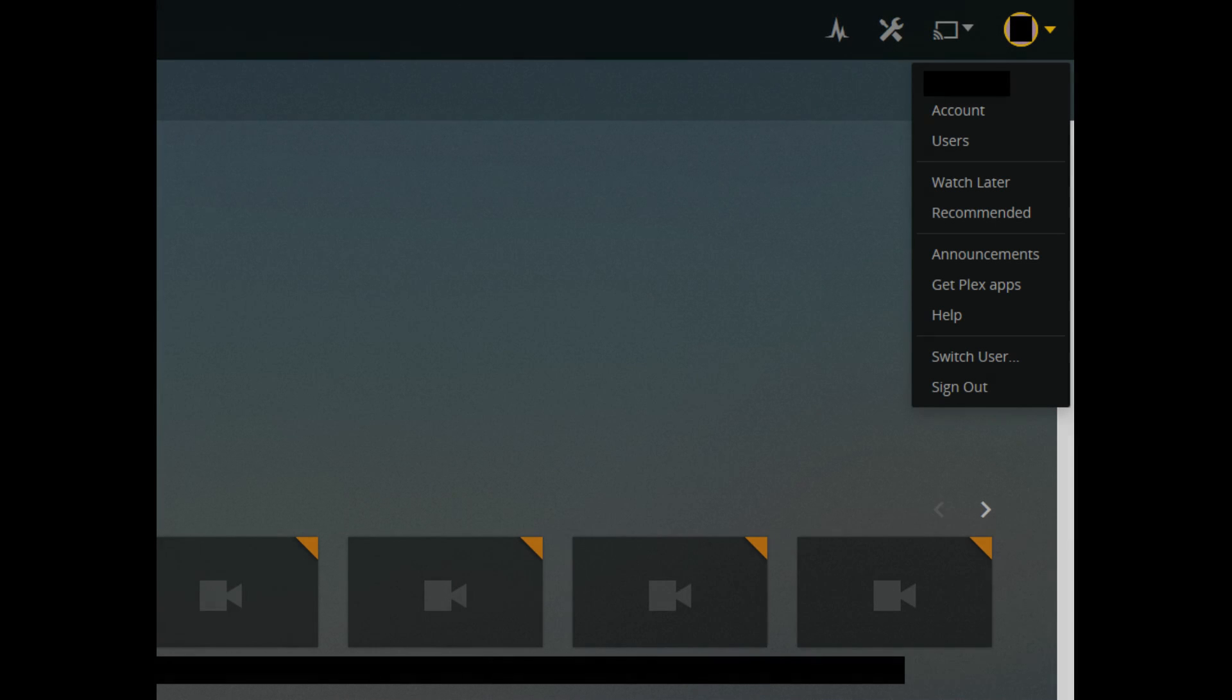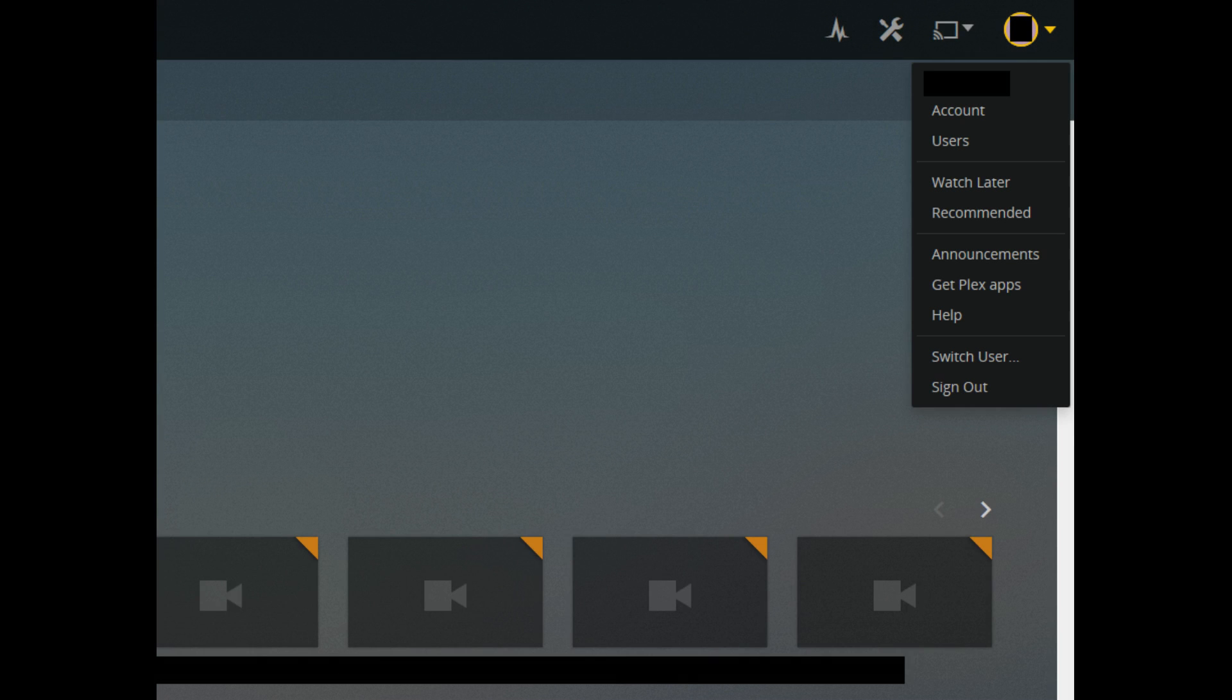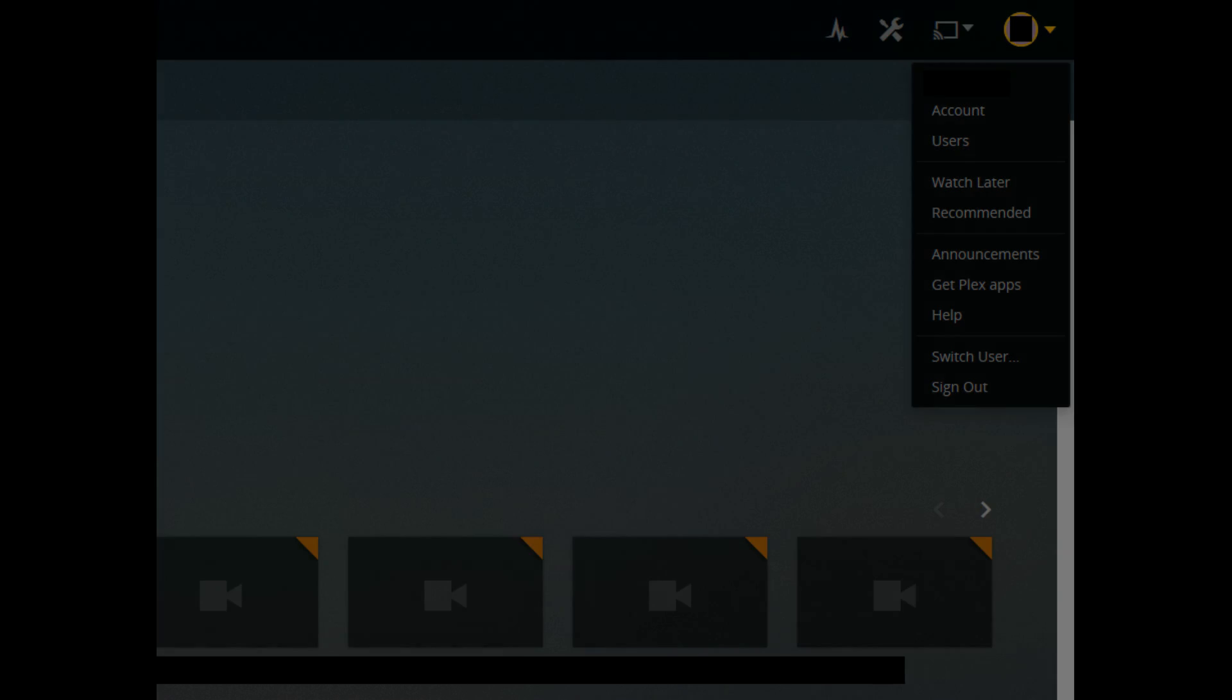Step 1. Log in to the Plex Media Server application on the machine operating as your server. Step 2. Click the drop-down to the right of your account icon in the upper right corner of the screen.